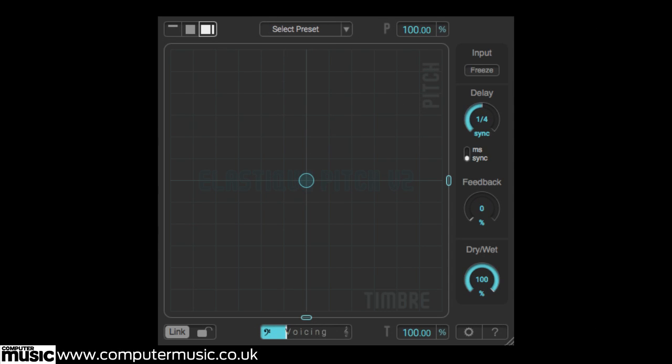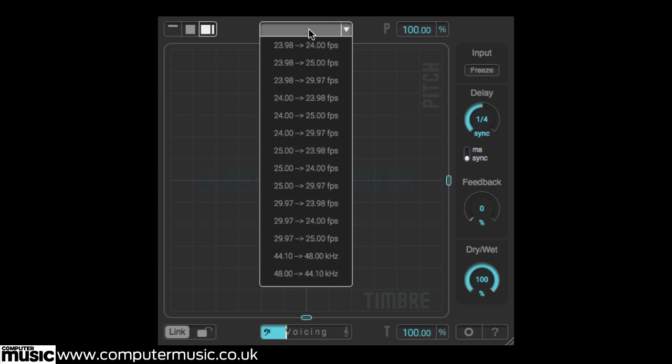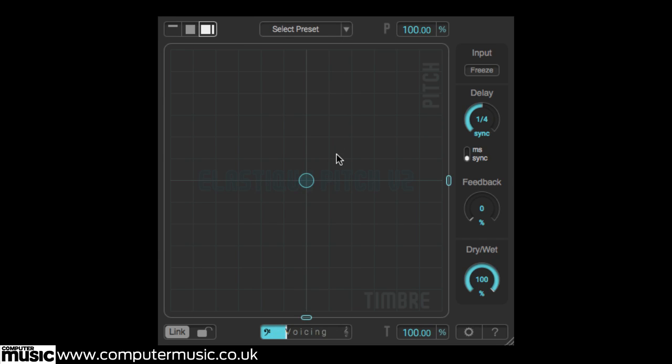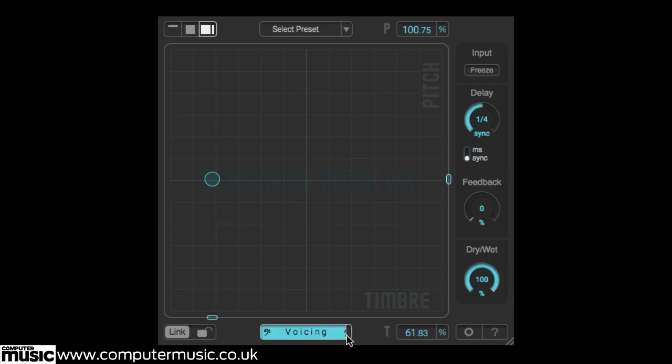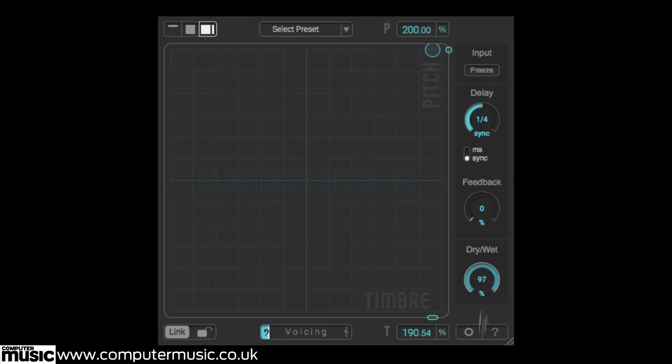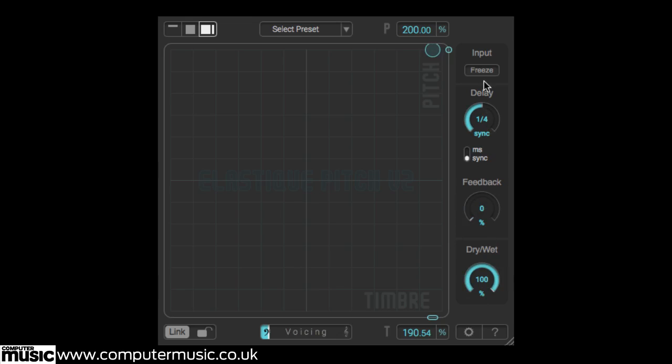There's also a preset menu full of typical starting points for video conversion tasks. Advanced features include the voicing slider, which affects formant handling, a wet dry mix control, delay section, and the unusual input freeze option. We'll get more in depth with these later in the video.